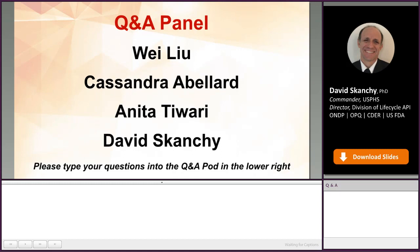Thank you for responding to that question. That's the last question we have during this session. I want to give a huge thank you to our panelists for answering all the questions.